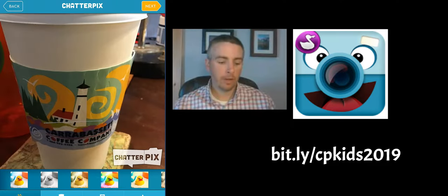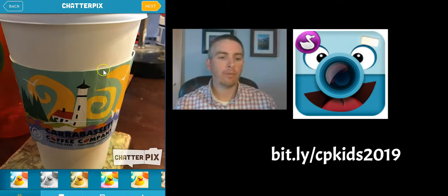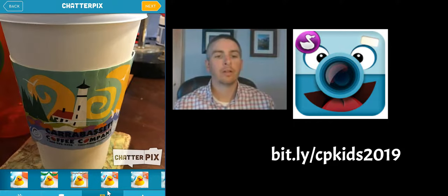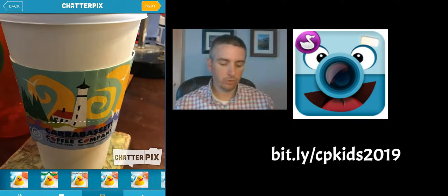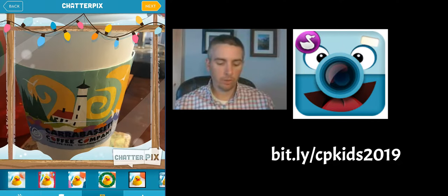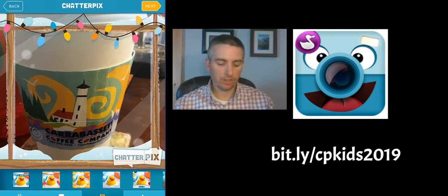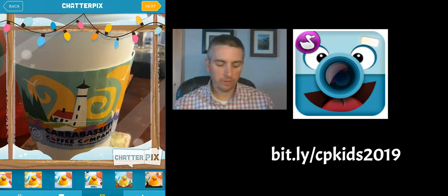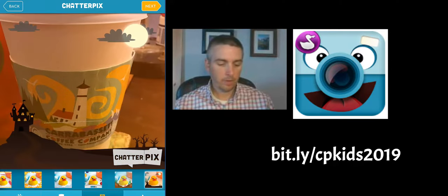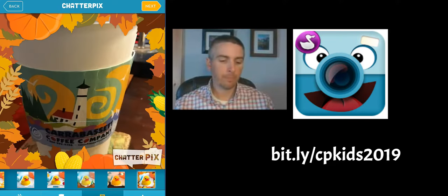On the next button, we have options for putting different frames around our image. Maybe I'll choose this one here, or I can scroll through and try some of the others — find the one that I like. I'll use that one.